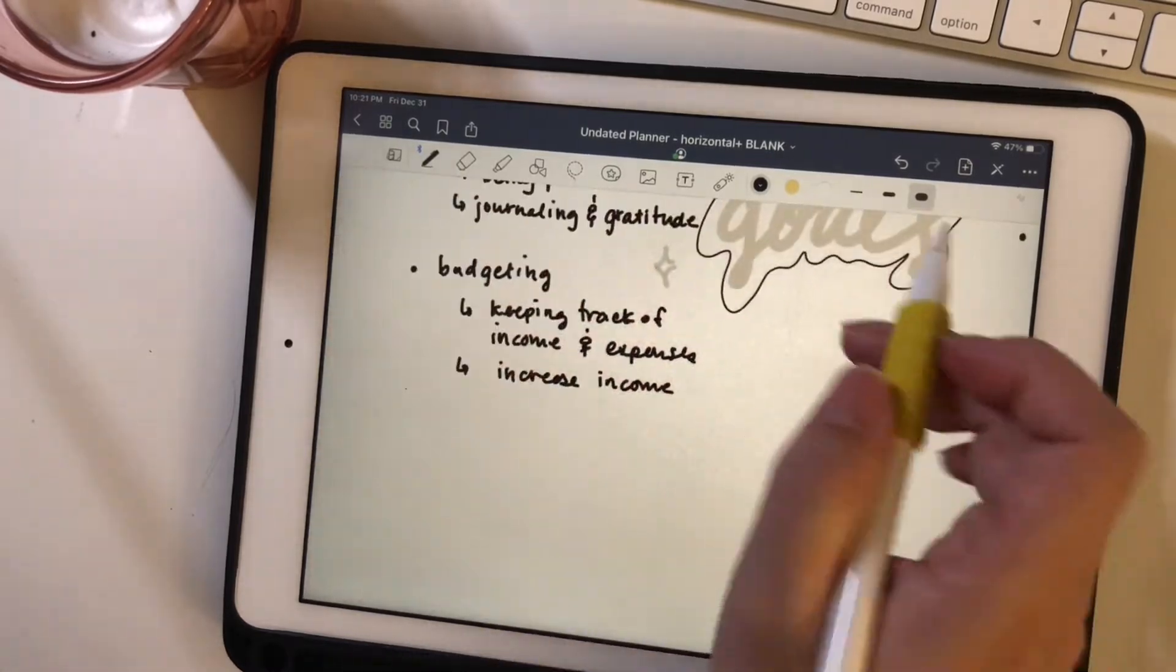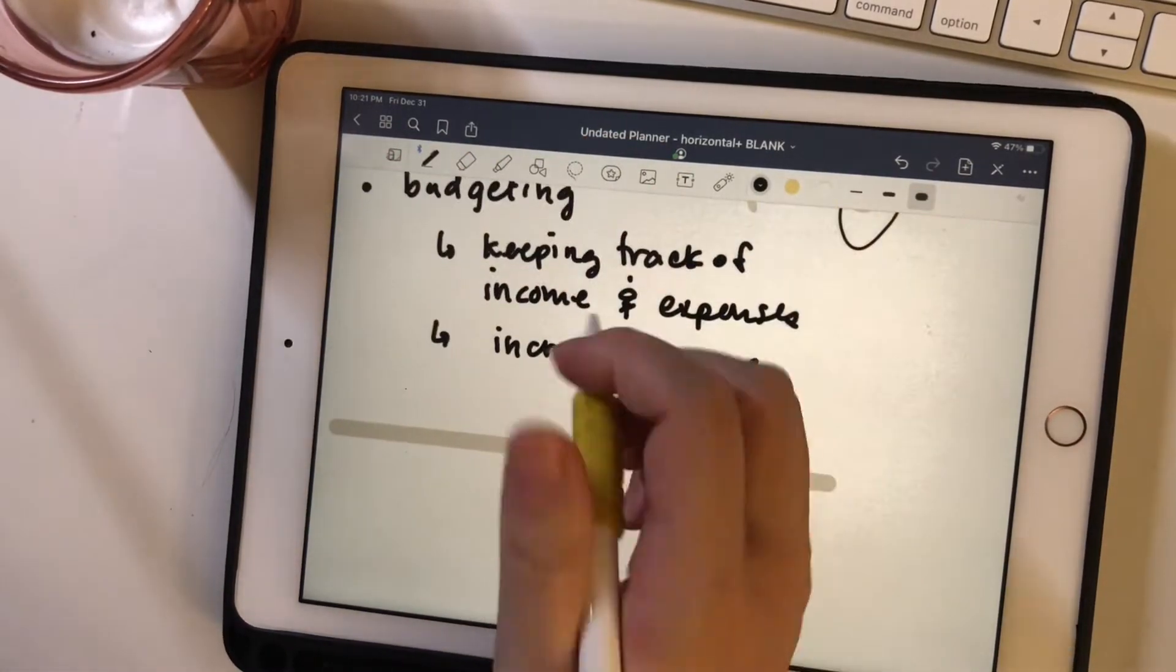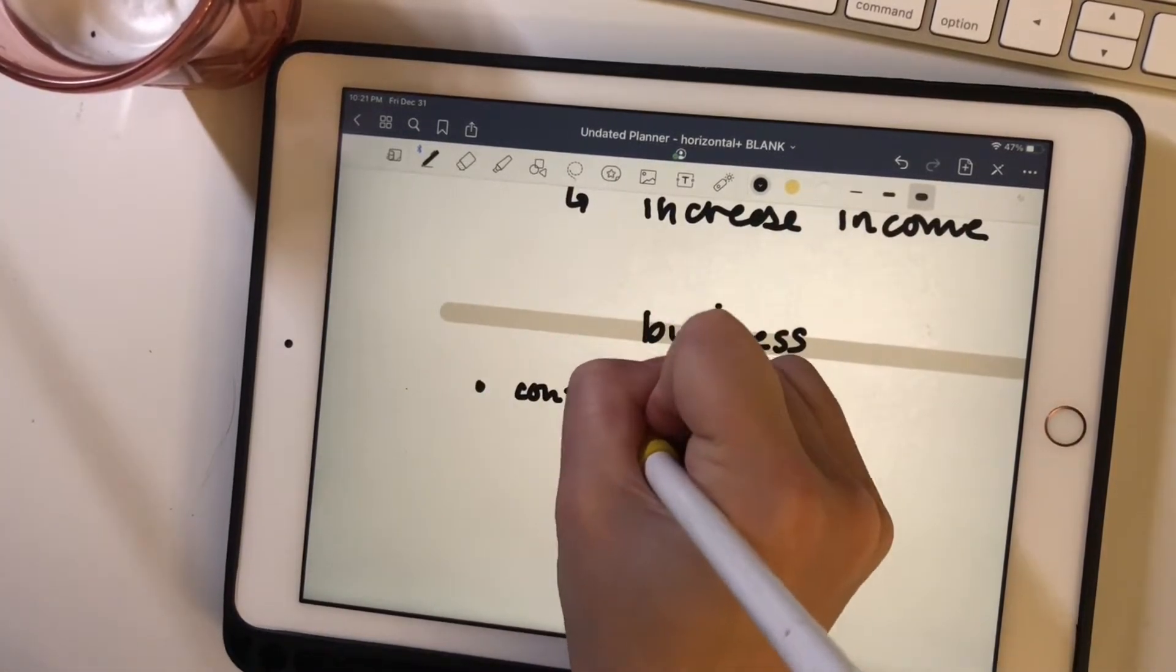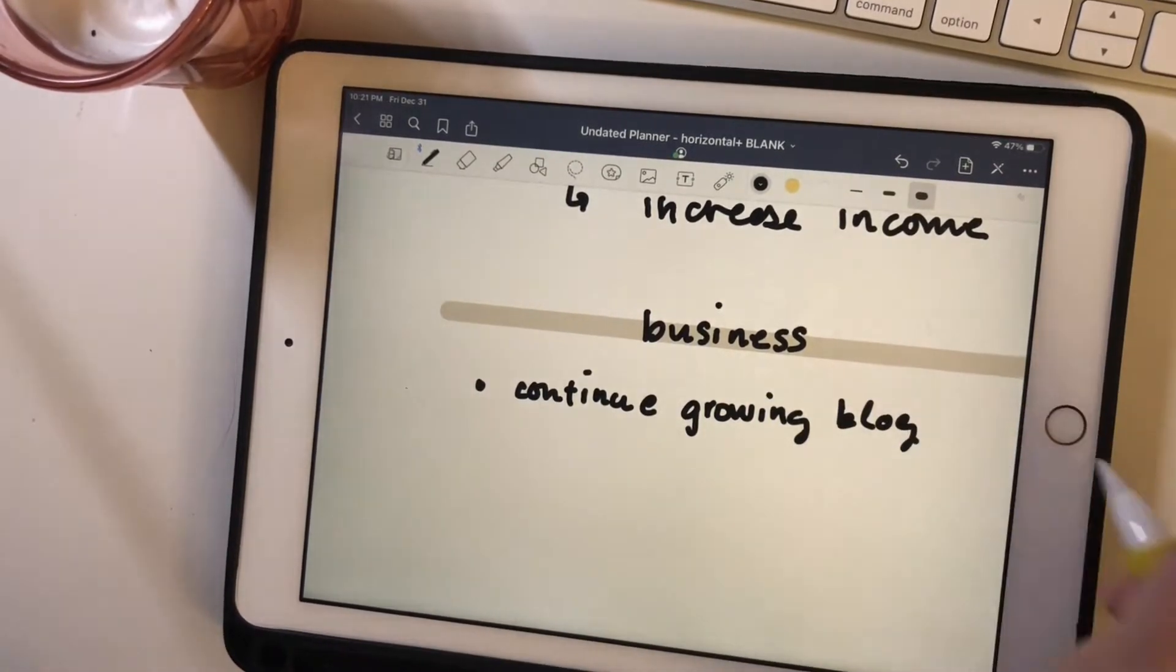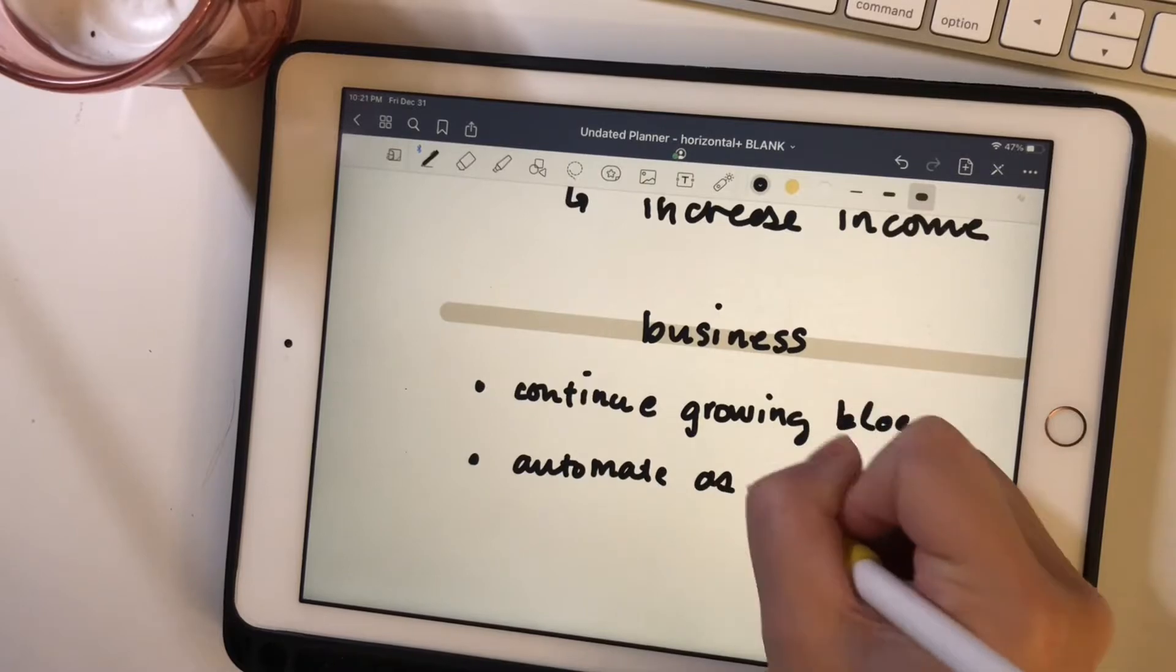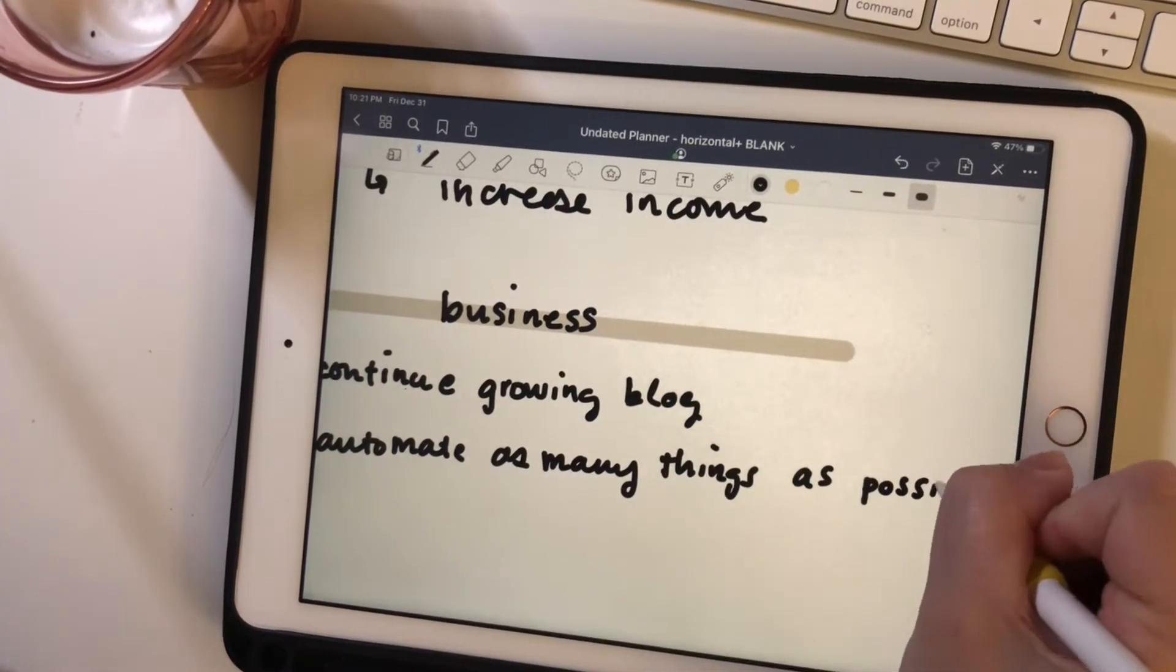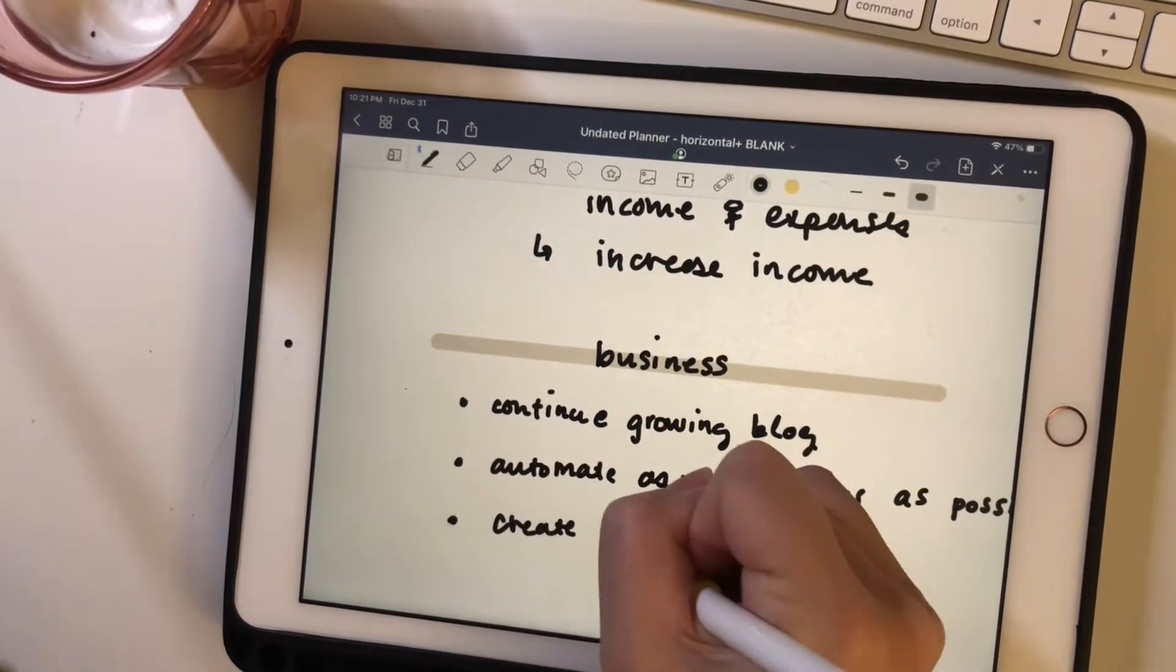So another big part of my life is my business. This is my creative outlet and where I let my curiosity grow. So what I want to do this year is to continue to grow my blog. I've actually blogged quite a few times, but I've never really followed through. So I hope to follow through this year.